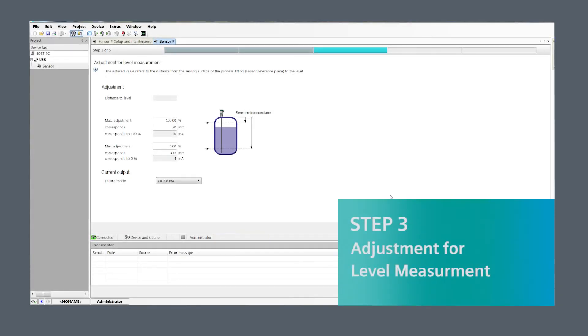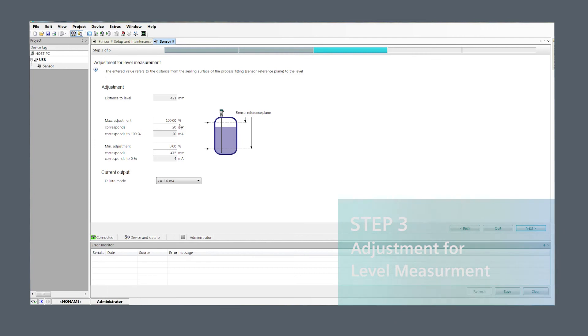Step three, adjustment for level measurement. Enter your minimum and maximum adjustments for measurement range.